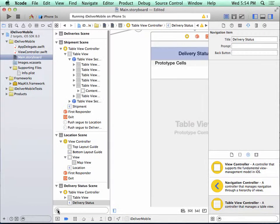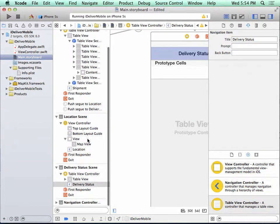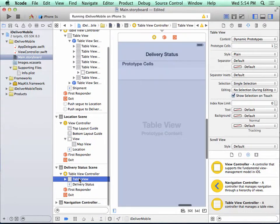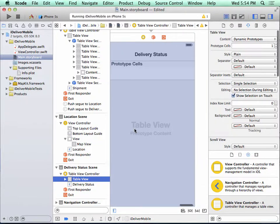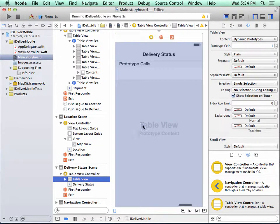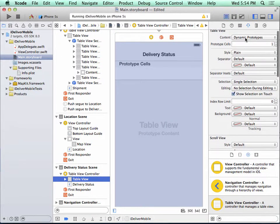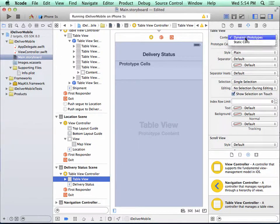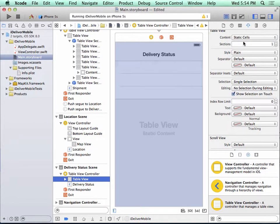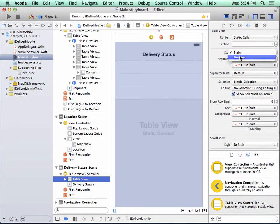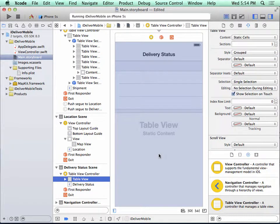Now I can show the document outline again, and here's my new scene. I can select table view, which selects the table view in the design surface. And I'm going to set the content to static cells and the style to grouped. We have a consistent look for all of our table views.